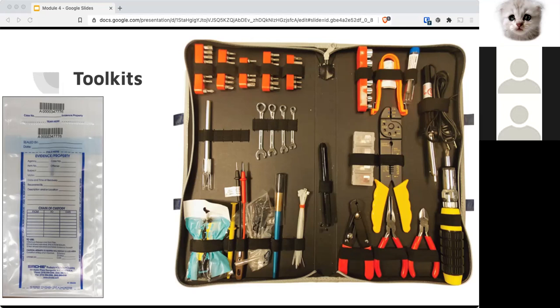On the software side, of course, you need things like autopsy or iLug, DriveSpy, FTK, NCASE, whatever you use. Definitely virtual machine software to test malware code, antiviruses, password cracking software, all that kind of stuff.